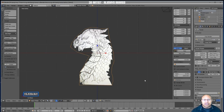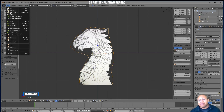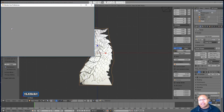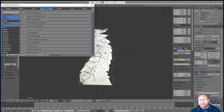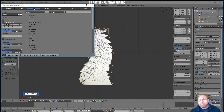If this is your first time in Blender, I recommend you go to File > User Preferences, go to Input, and then choose 'Select with Left Click.' Blender's default select is with right click, and this may confuse you if you're coming from Adobe programs or other 3D programs.